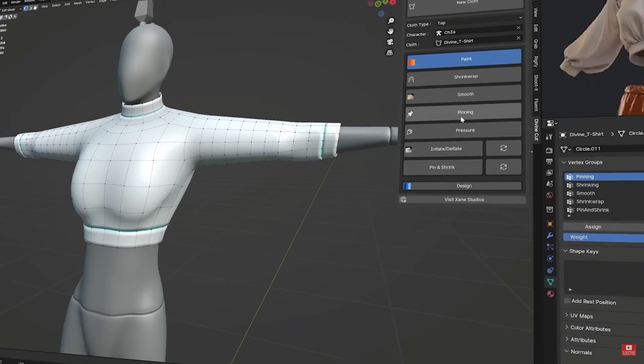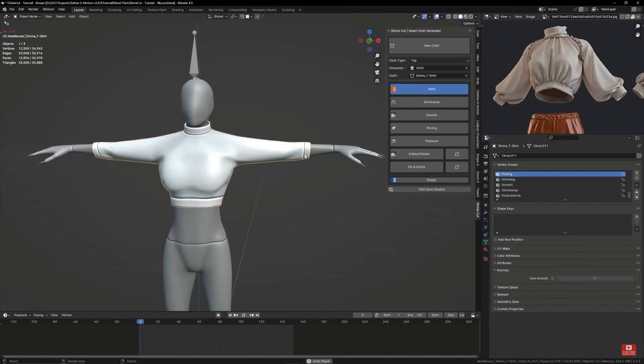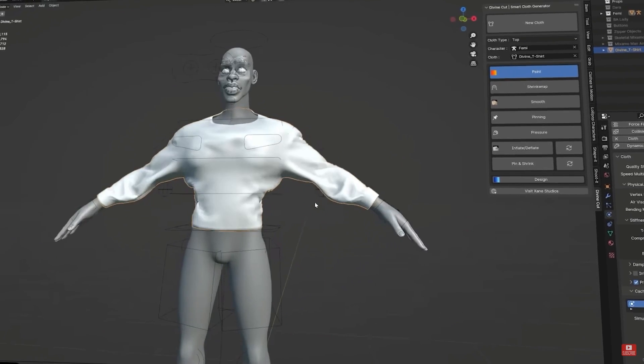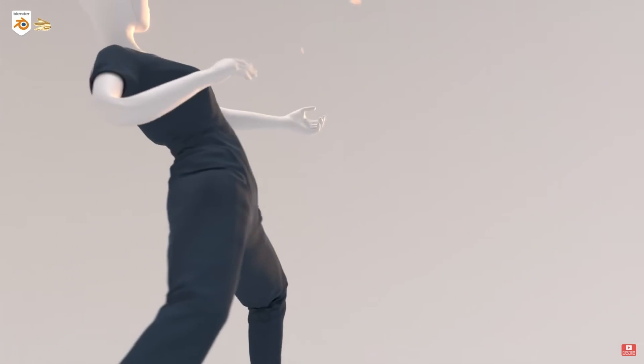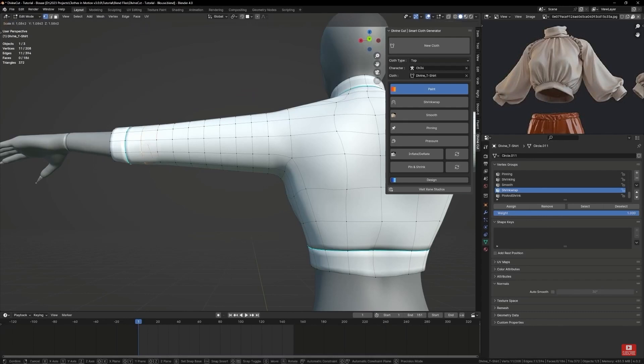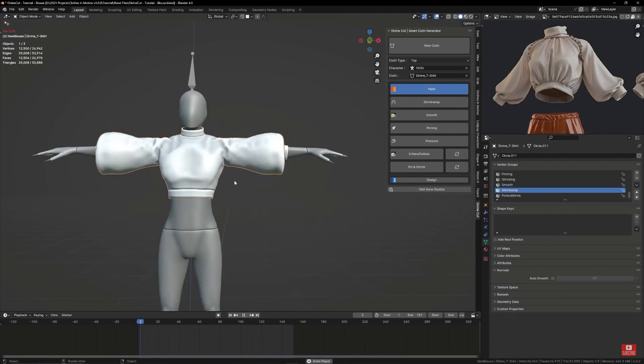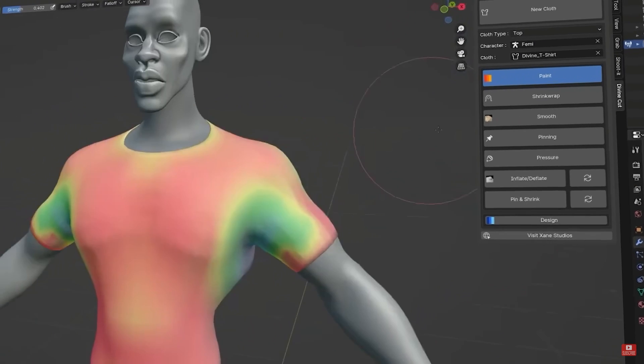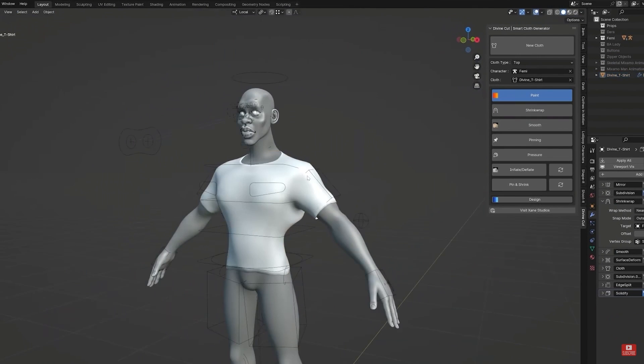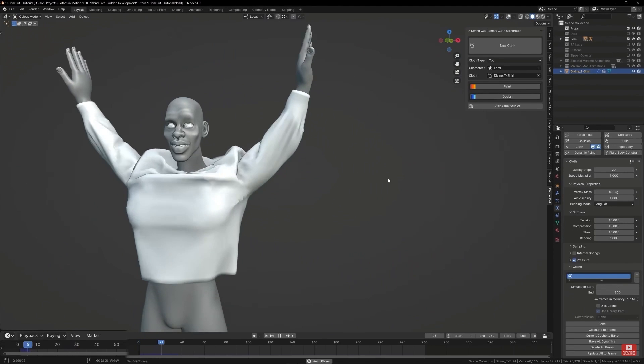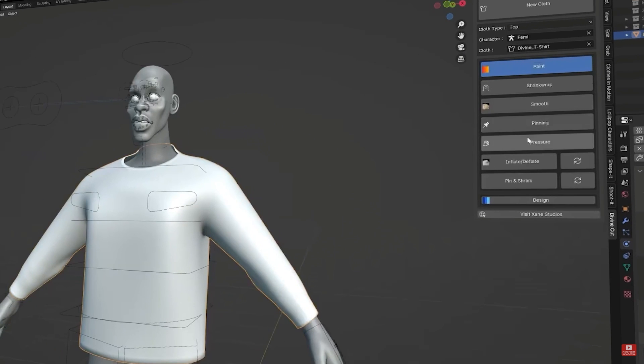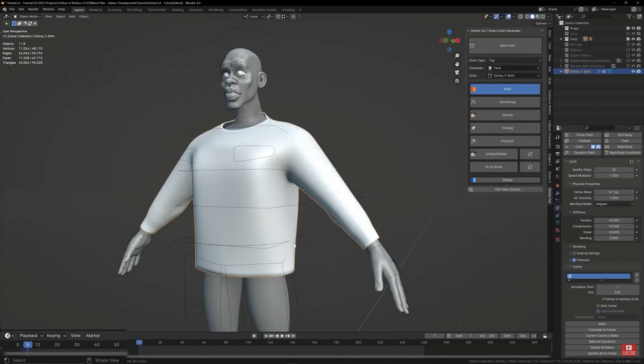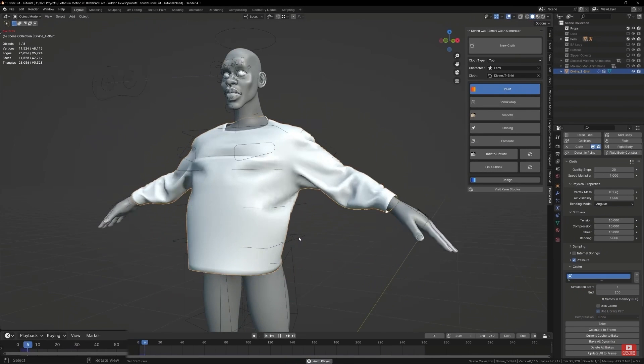which allow you to control the fit of your cloth when it comes to its design and movement. For instance, using the painting feature, you can anchor specific areas like cuffs or waistlines, which will prevent unwanted movements during simulations. Then there is bloat, which allows you to adjust the size of different parts. In addition, there is the smooth tool, which helps you iron out any rough spots after applying the shrink wrap modifier. There is also a pressure tool that allows you to maintain structure in selected areas, just so your cloth object doesn't flop around.